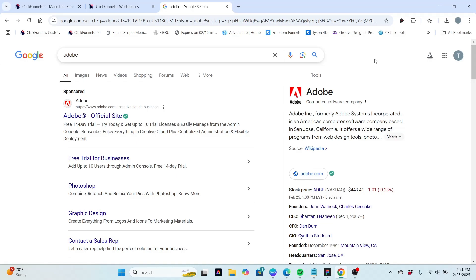Everybody knows Adobe is the big name in graphics software and other types of software too, but they're known for things like Photoshop, Illustrator, and similar products. Now of course these are paid products. Used to, you could buy these products outright. I don't think you can do that anymore.